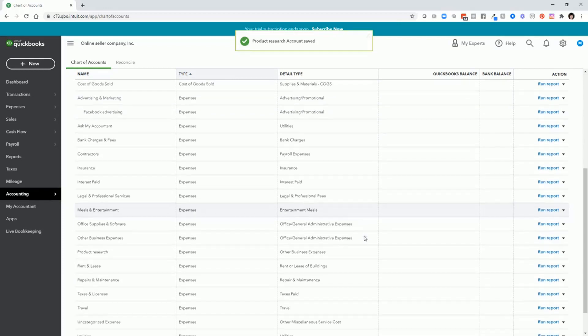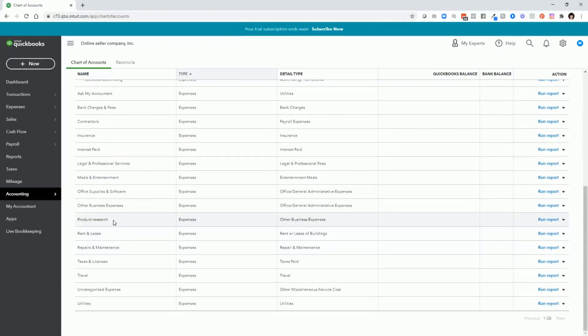And when we scroll down, you can see that we have an account for product research, where you can record any purchases that you're making to research products.